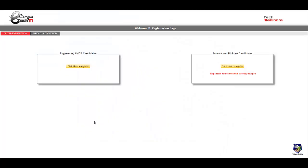Hello everyone, here we come up with another exciting off-campus opportunity for 2020, 2019, and 2018 batch students of engineering and MCA. Tech Mahindra have launched their off-campus drive. So in this video we are going to check what is the eligibility criteria and how to apply for this drive.